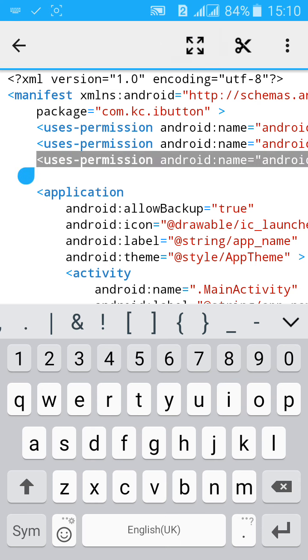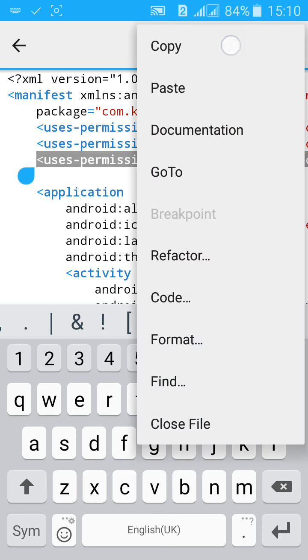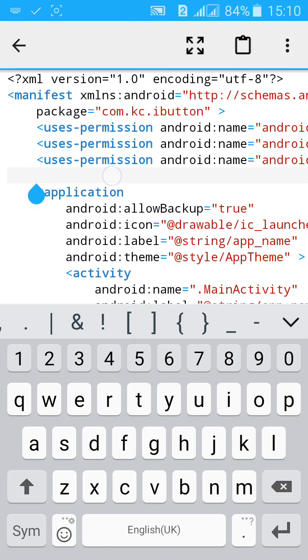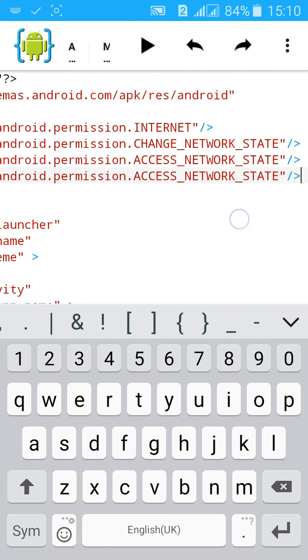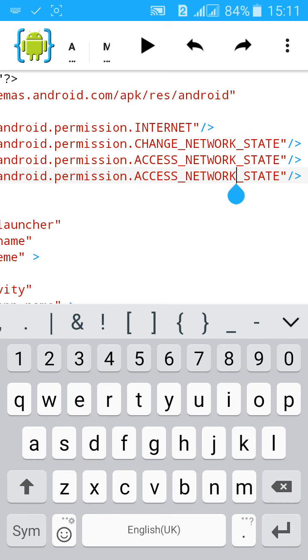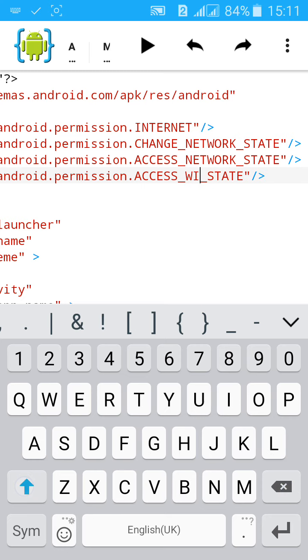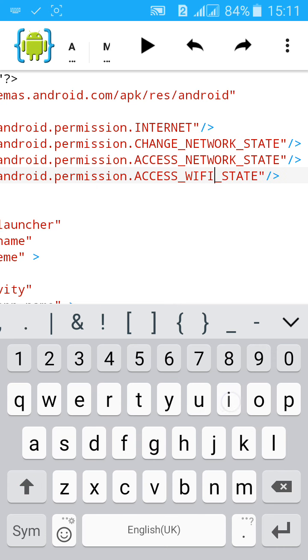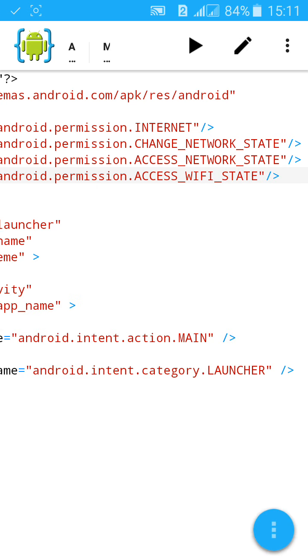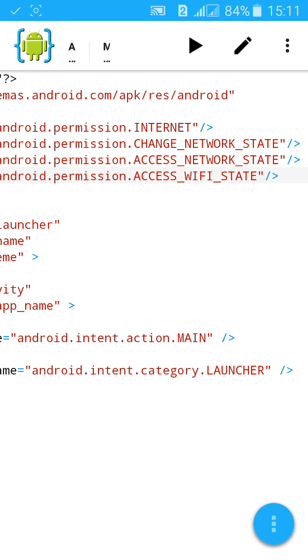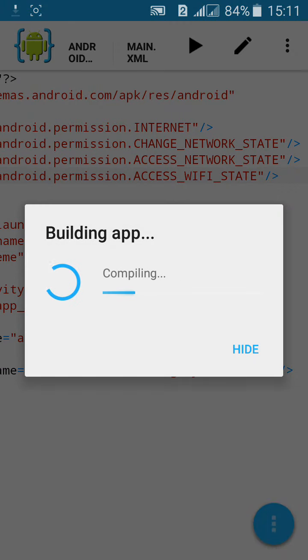Then the last one is ACCESS_WIFI_STATE. These four permissions will help your app to access internet more easily.